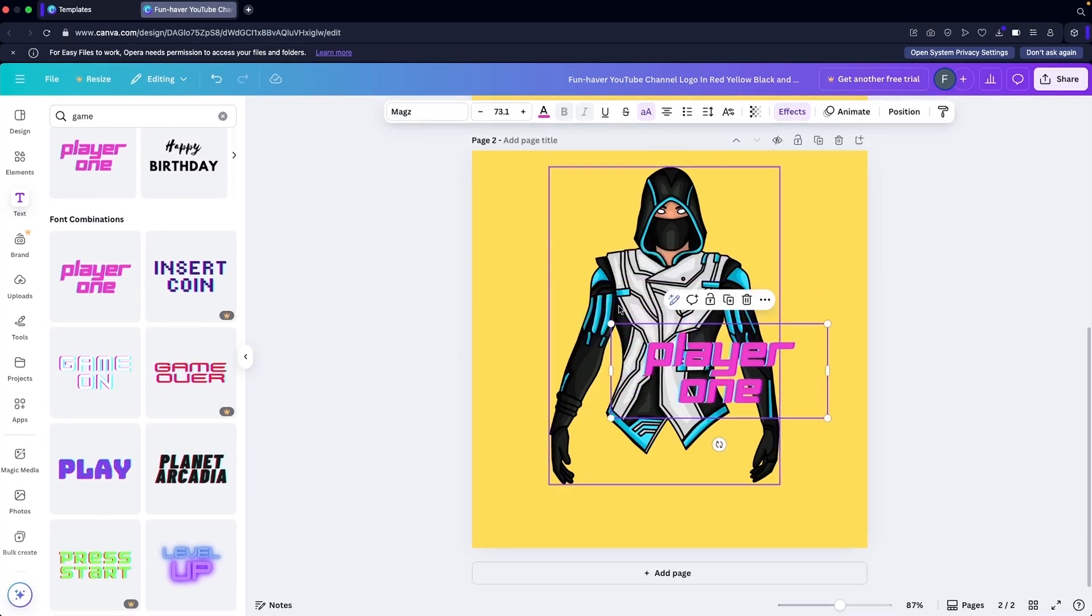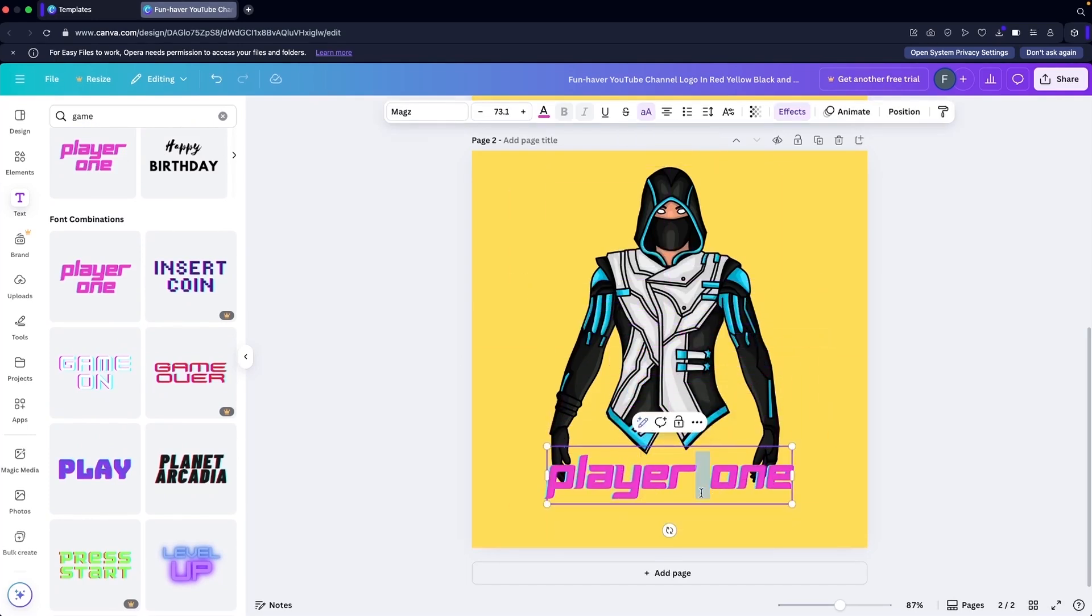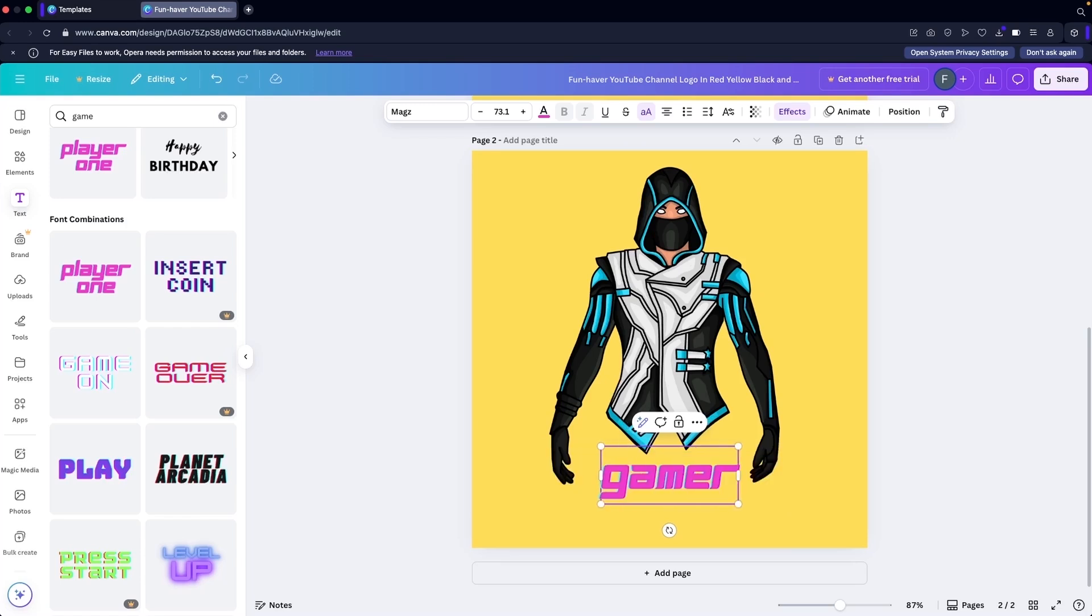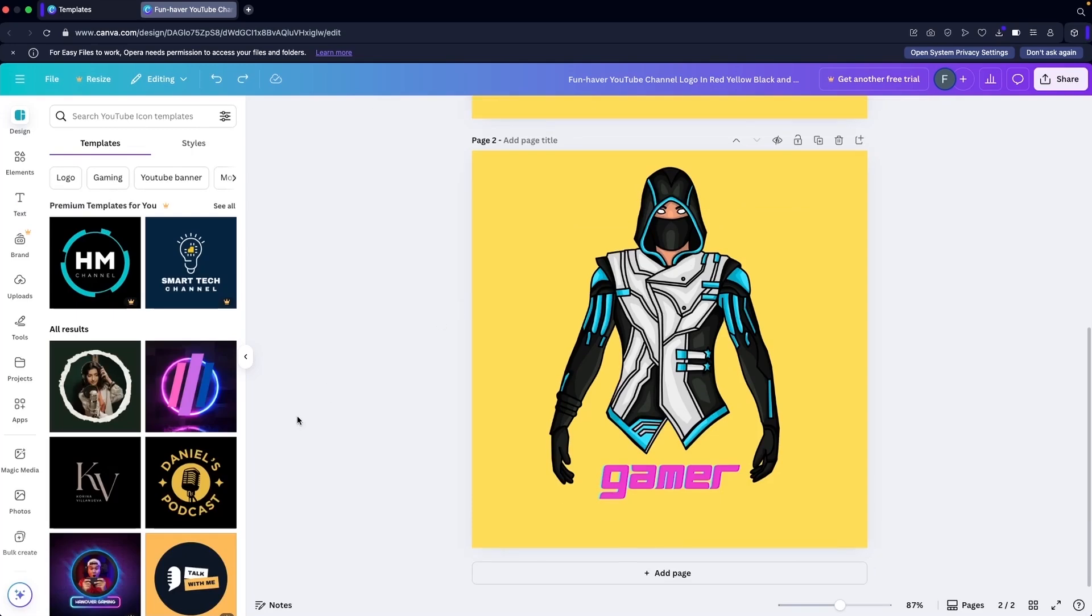I'll put this here. You're going to put the name of your channel, whatever you want to put it here. Let's say I'm going to add 'Gamer.' This is how we can build our custom logo.